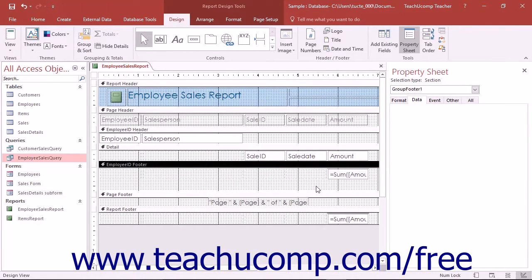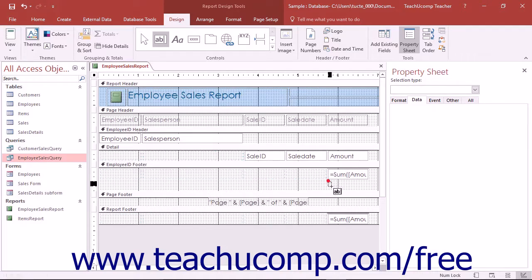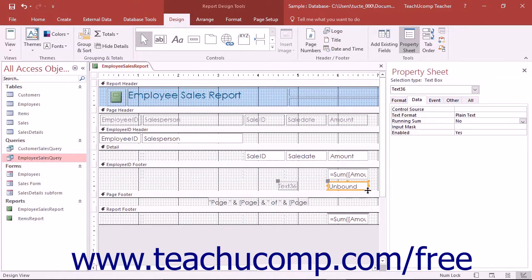To create a calculated field, open the report in Design View and insert a text box control into the report. Most often, calculated fields are added to either a Group Footer or to a Report Footer, depending on whether you want to perform the calculation for each group or over all of the records in a report.